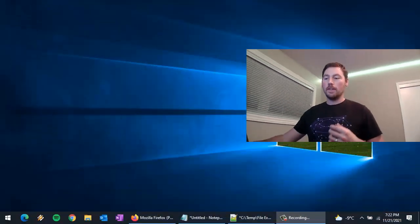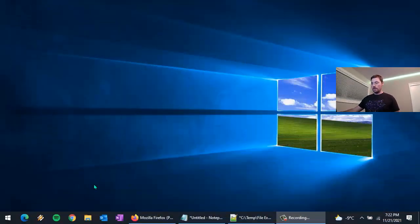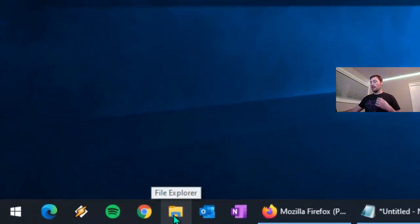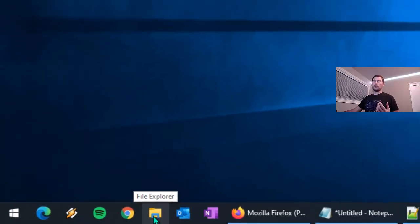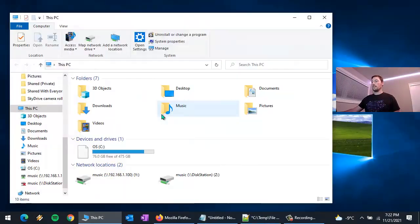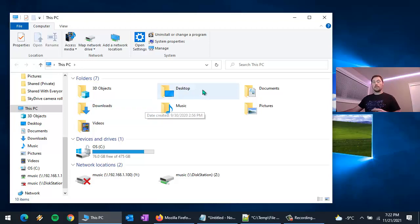Hey everyone! I wanted to take a few minutes to talk about some features of the Windows File Explorer that not everybody knows about. Here on the bottom we have File Explorer and this is probably how you typically launch it — just by finding it down in your taskbar and clicking it, and there we go, it opens up.